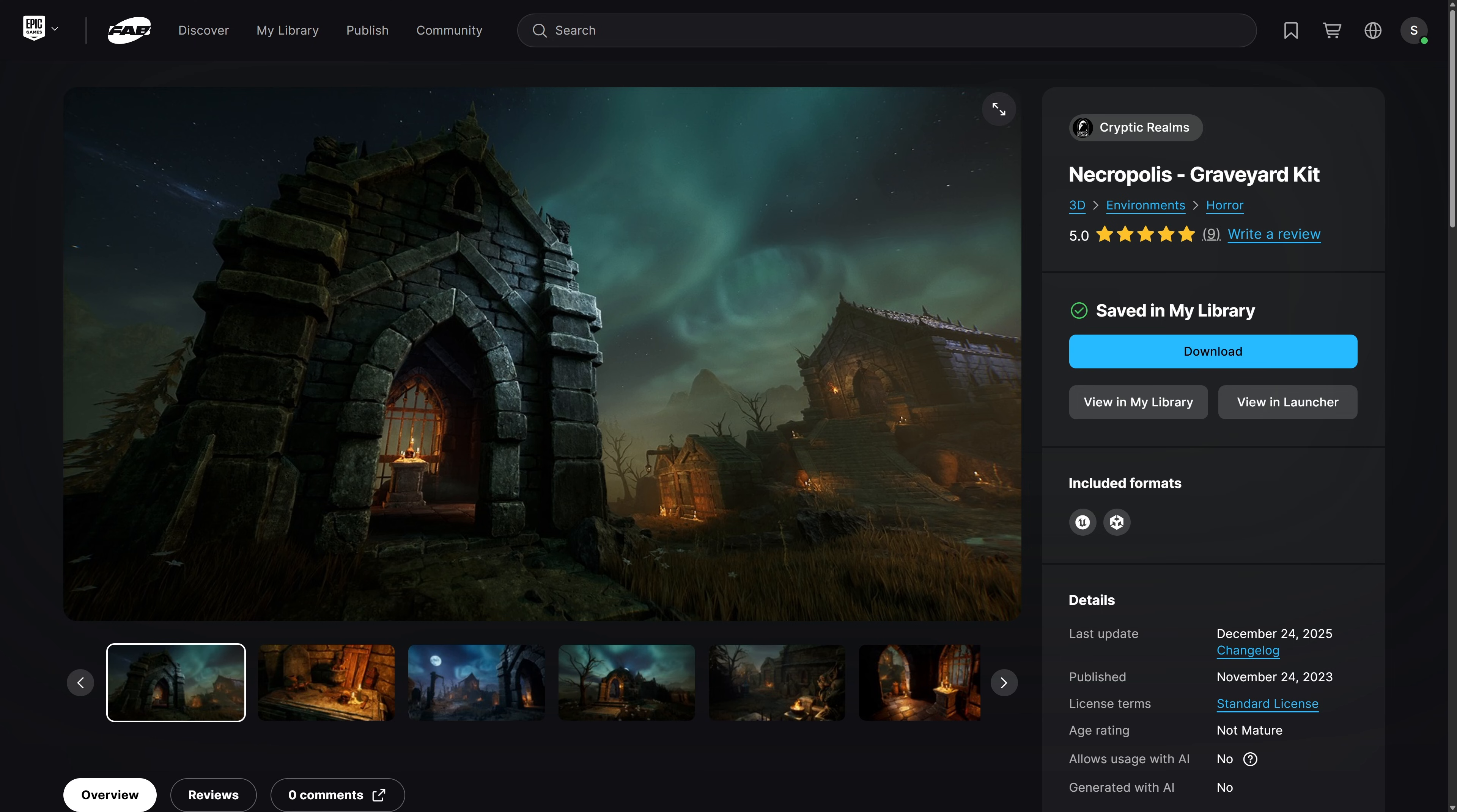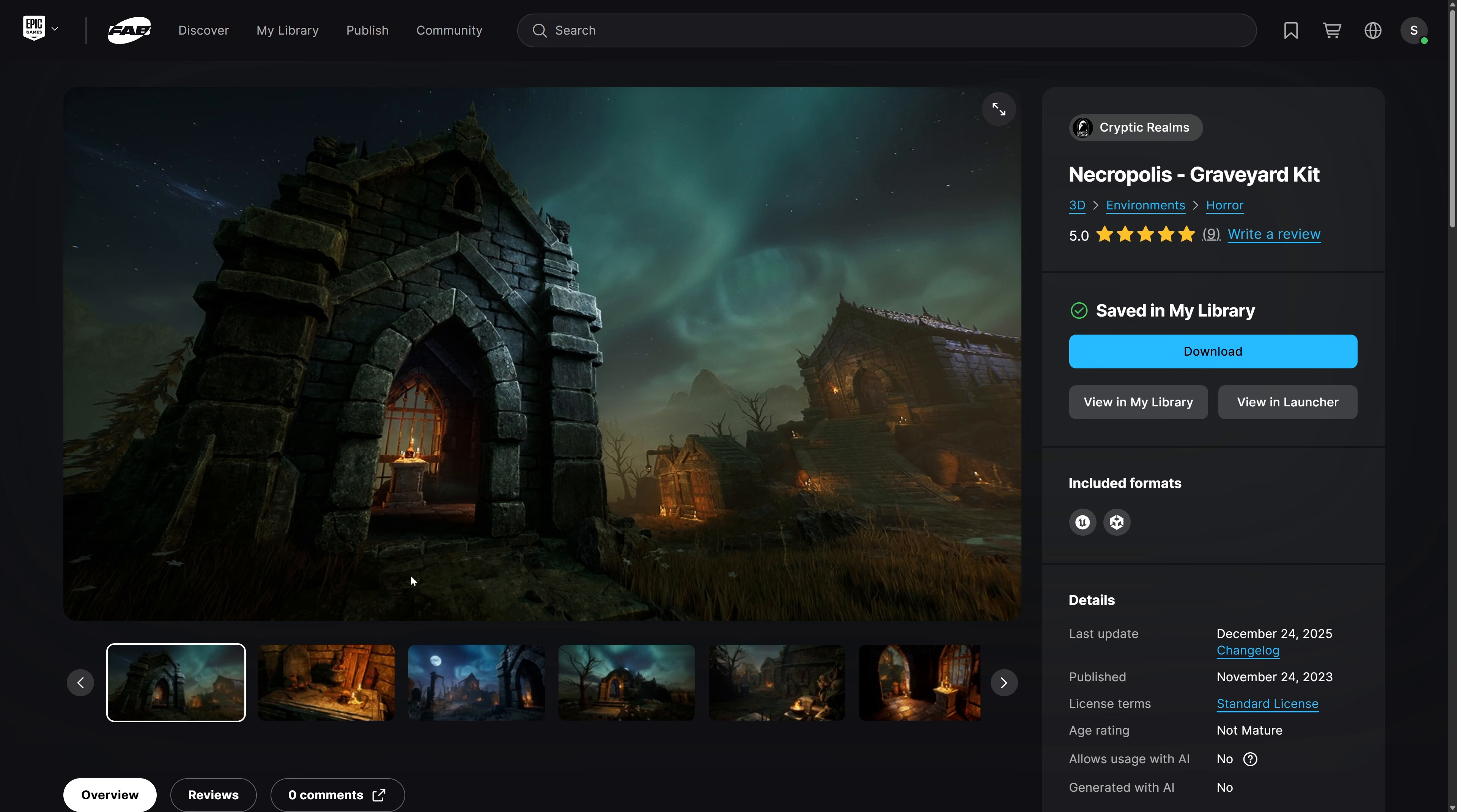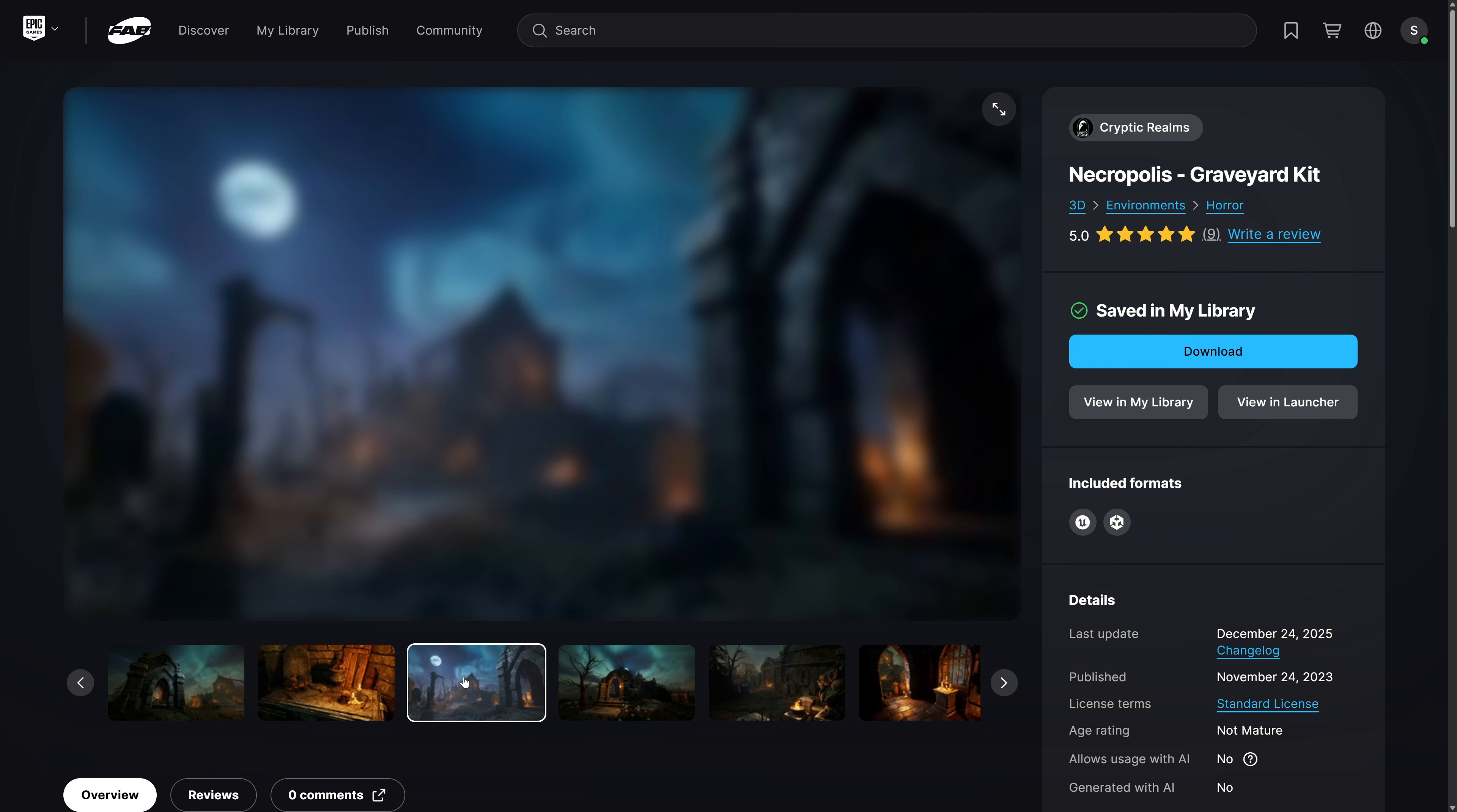Basically, come on here, add them to your library. Each one, they should all be $0. It doesn't matter which version you pick, pro or otherwise, because it's Epic Games picking up the tab here. Once you've done that, go ahead and check out. So the first one, again, we have here is the Necropolis Graveyard Kit.